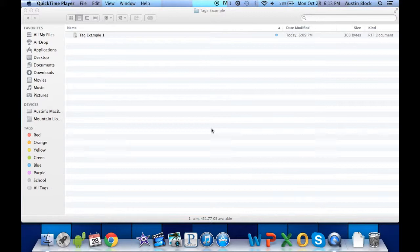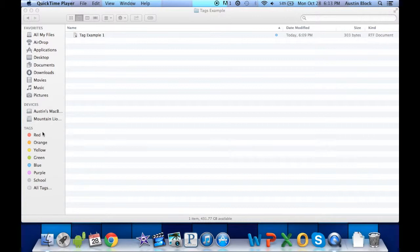The old labels function is where you could set different files a color, and it would stand out. It would highlight their name. The tags function is to easily sort them and you can view all your tags in one place.